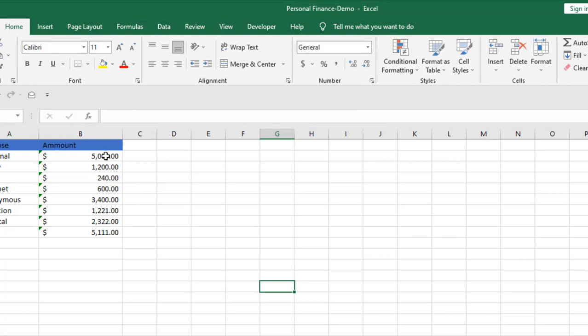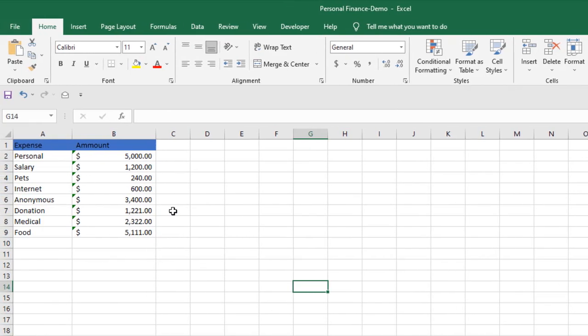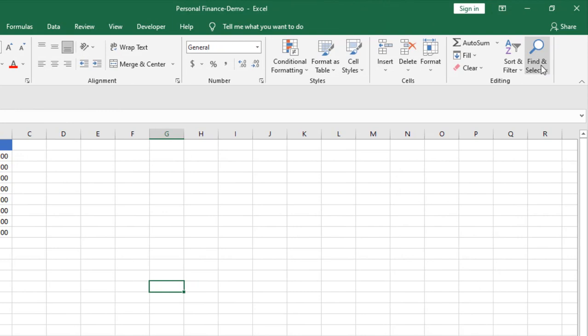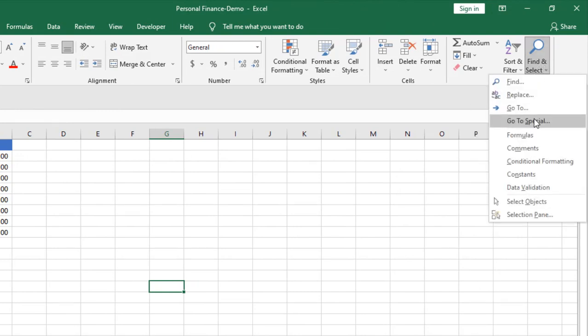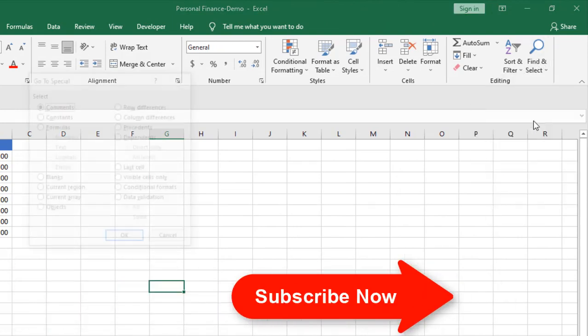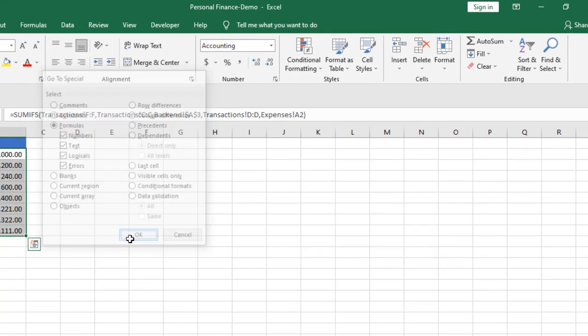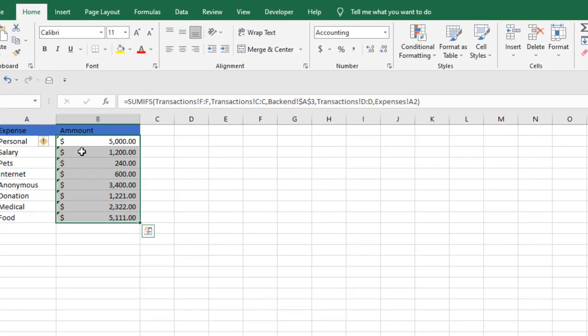Now you need to select all the cells that have formulas. Under the Home tab, click on Find and Select, then click Go To Special. Select Formulas and click OK. All the cells that have formulas have now been selected.